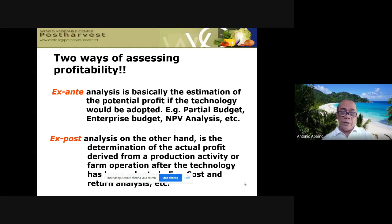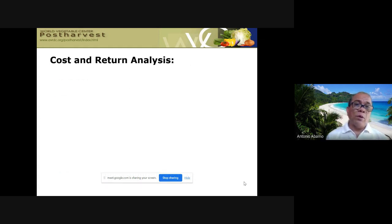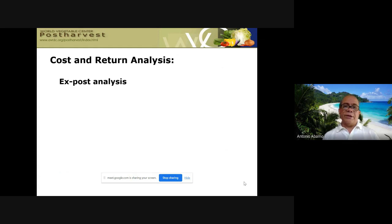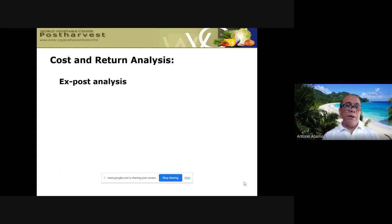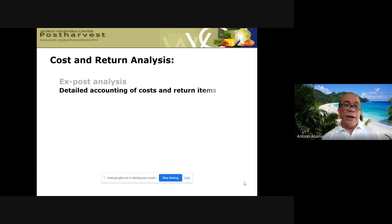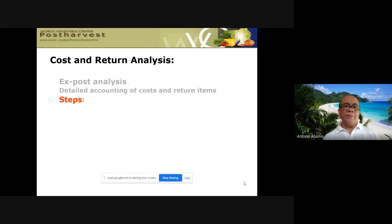Ex-post analysis is based on past data. If you compute cost and return analysis using last year's farm performance data, that is ex-post analysis — you collect past data and do detailed accounting for cost and return items.